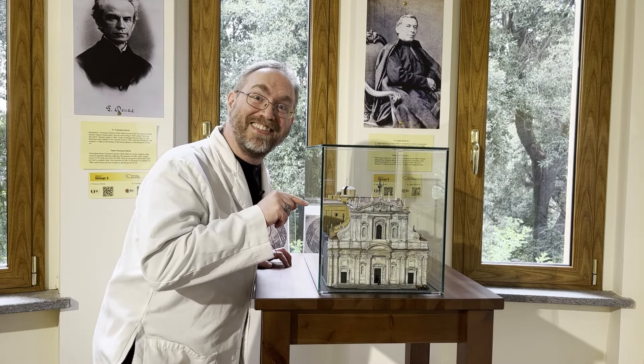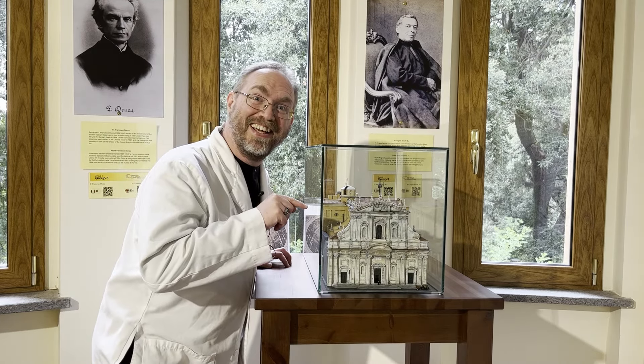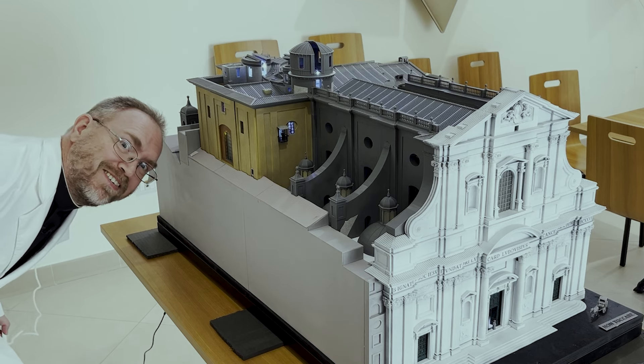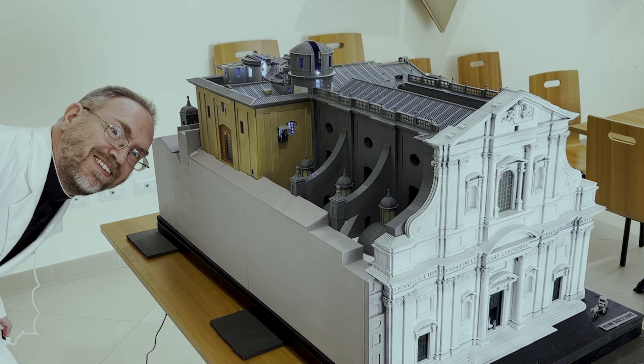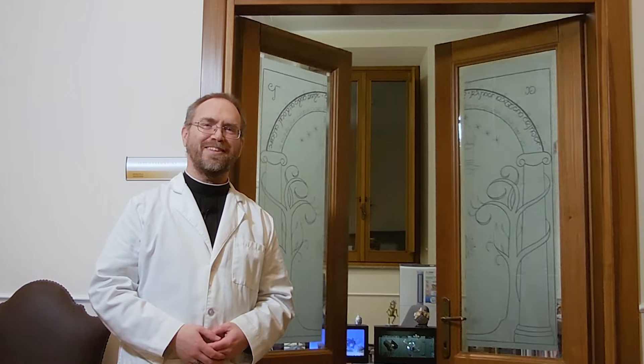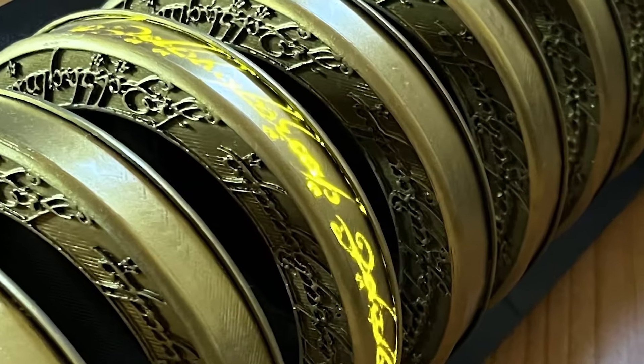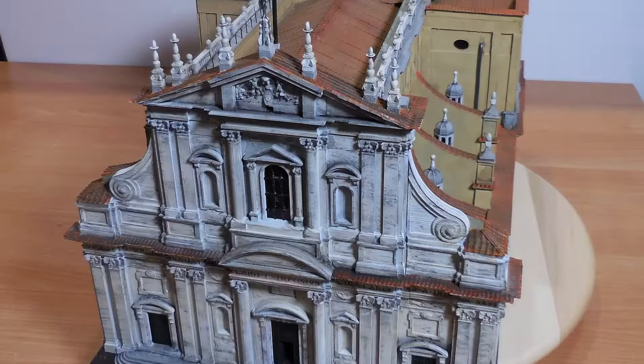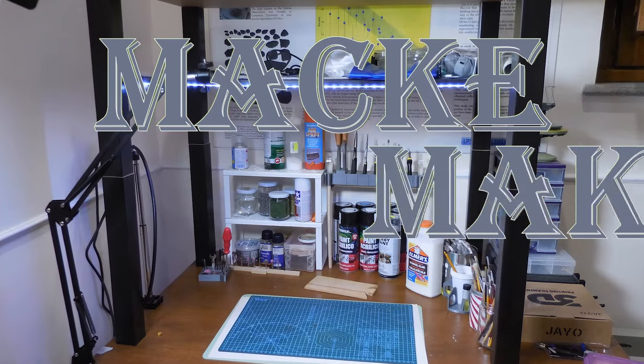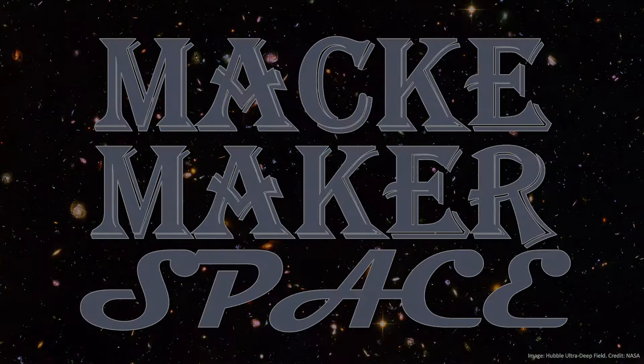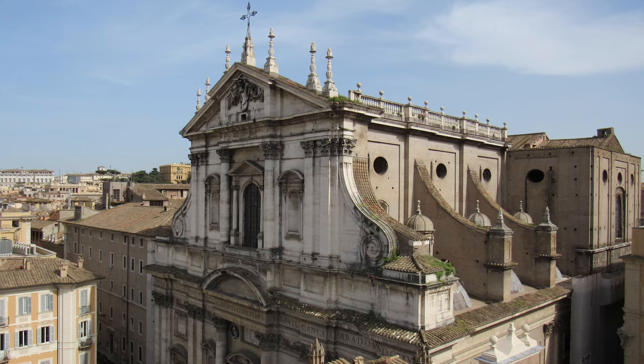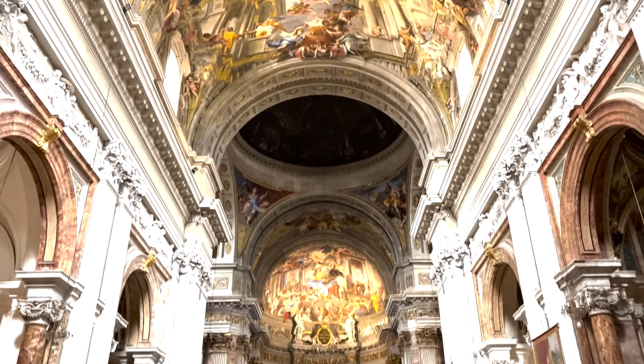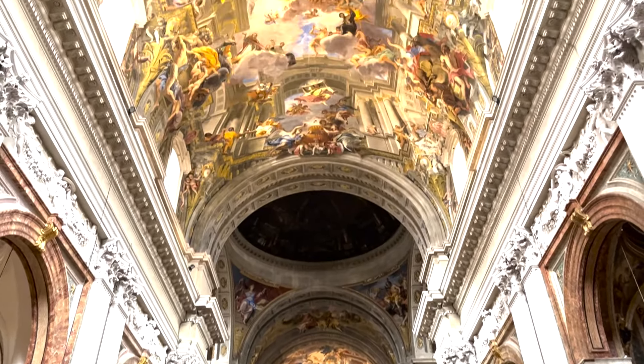Let's make another one of these, but bigger and brighter. Welcome to the Mackie Makerspace. Hi, I am Brother Bob Mackie, curator of meteorites at the Vatican Observatory. Lately we have been working on a giant HO scale model of the Church of St. Ignatius in Rome to display in the same church over the Jubilee year 2025.